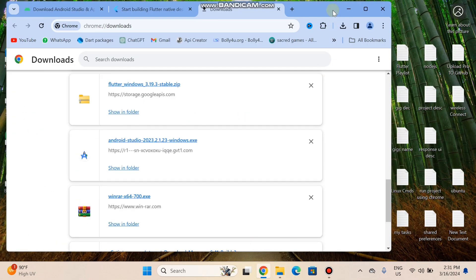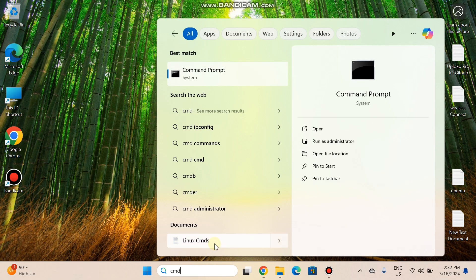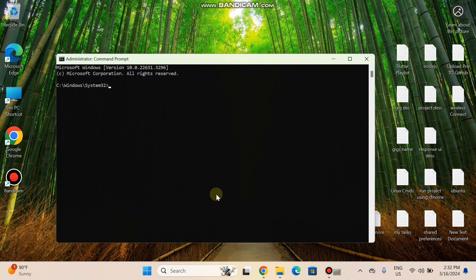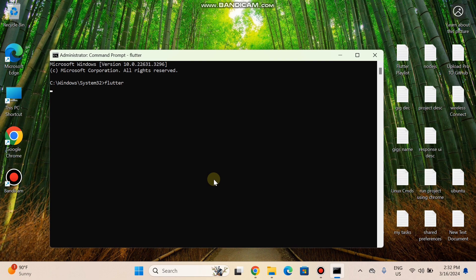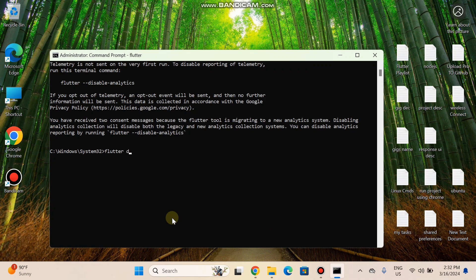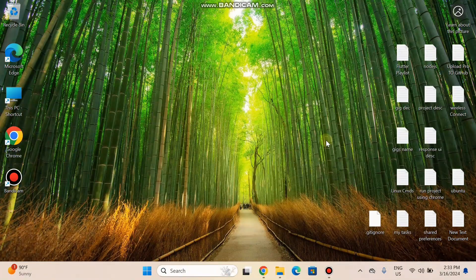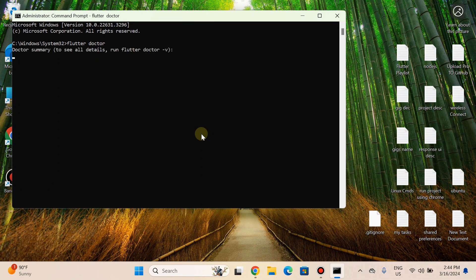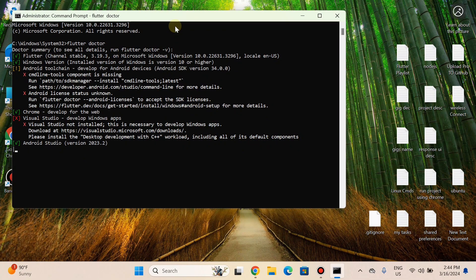We have now integrated Flutter into our PC. To verify, open Command Prompt and run it as administrator. Type the flutter command to check whether Flutter is installed. Flutter SDK is installed. Now run the command 'flutter doctor' and wait for results. Close and reopen the command prompt, then enter 'flutter doctor' again to see the results.